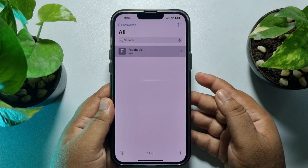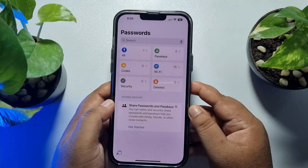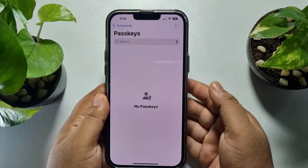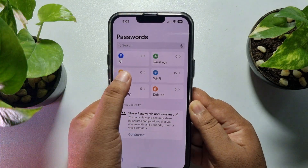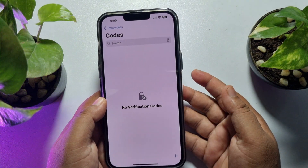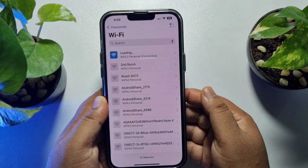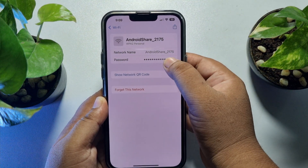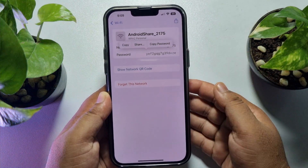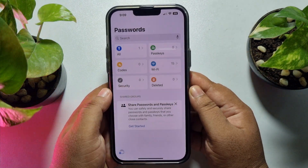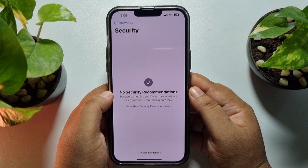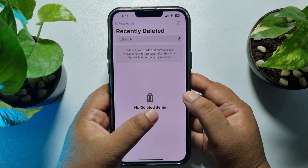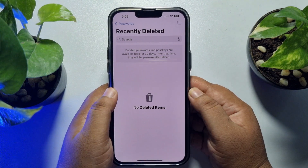Go back to the home page and here you will find all of your passkeys, all of your OTP verification codes, and all of your saved Wi-Fi networks and passwords. Tap on a specific Wi-Fi network to make the password visible. You'll also find a Security option and a Deleted section showing all recently deleted passwords.